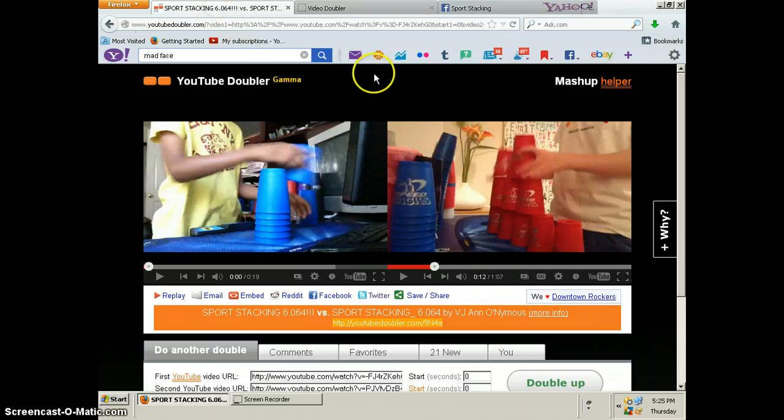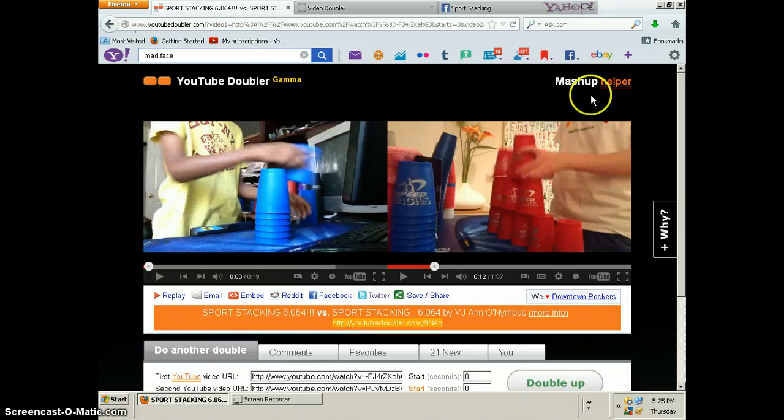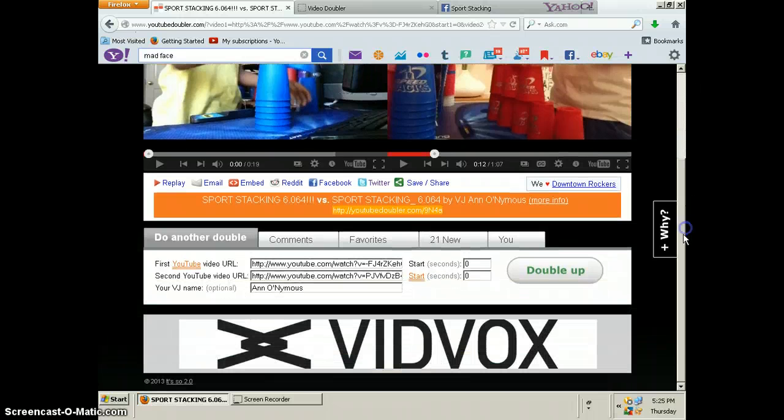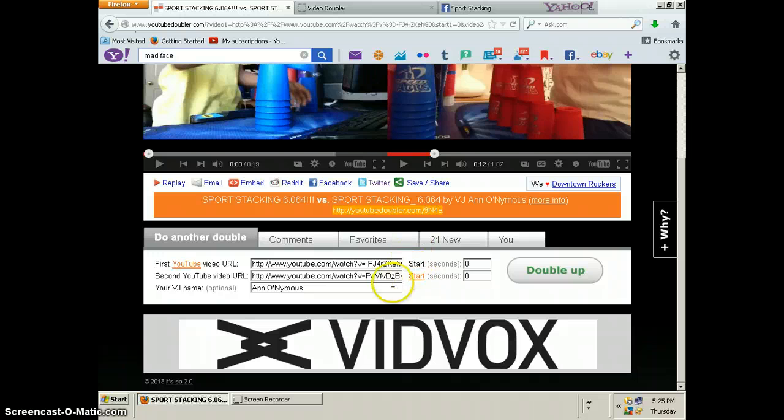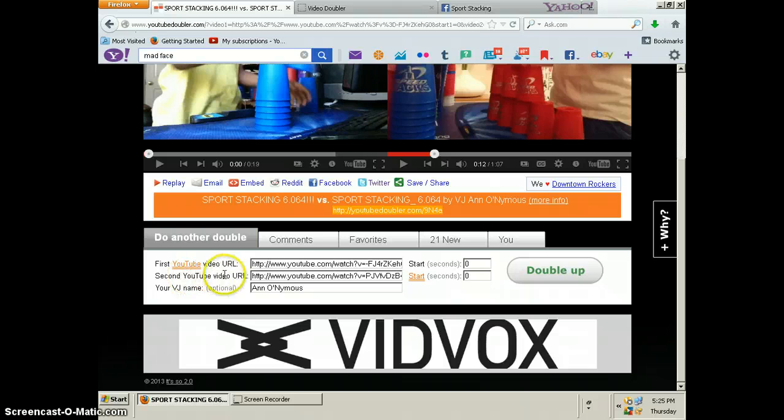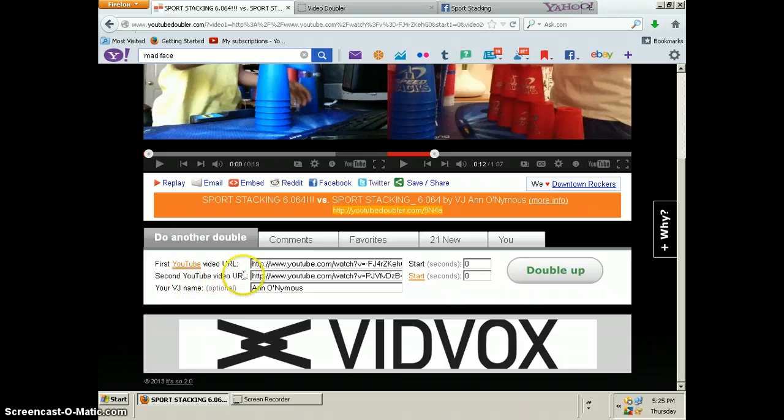The first thing you're going to want to do is find two videos that you want to sync. I already have mine. Now instead of downloading the videos, all you have to do is paste the links in these two boxes right here, right next to where it says first YouTube video URL and second YouTube video URL.